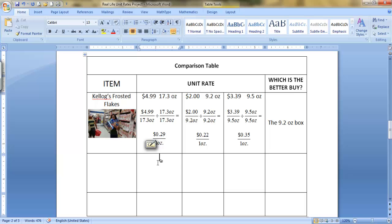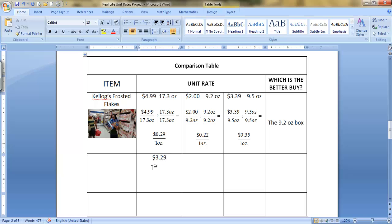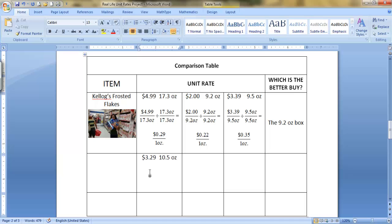You're going to write the information from your product, which is something that you buy at $3.29. And it's 10.5 ounces. 10.5 ounces. Then you're going to hit Enter twice.